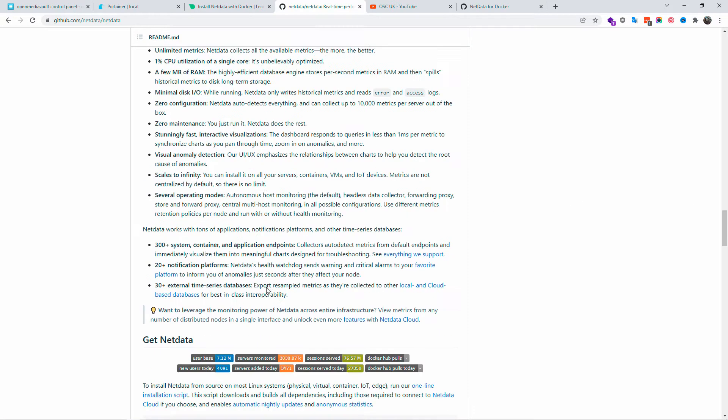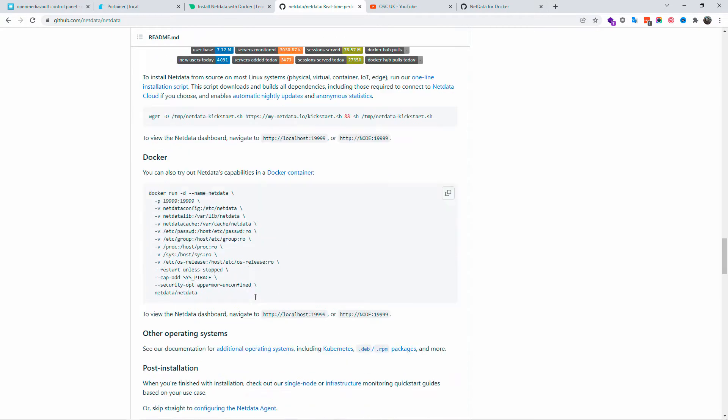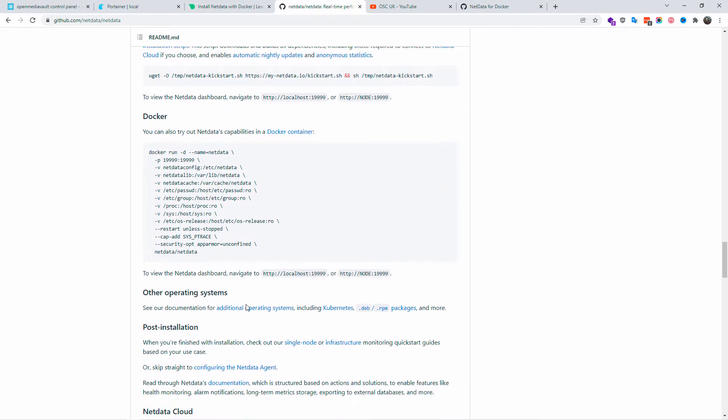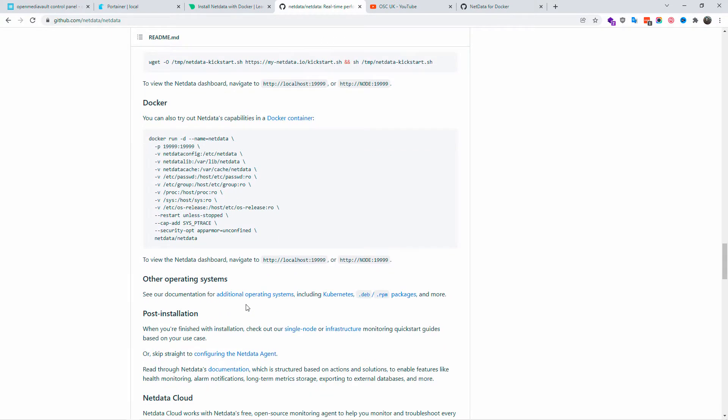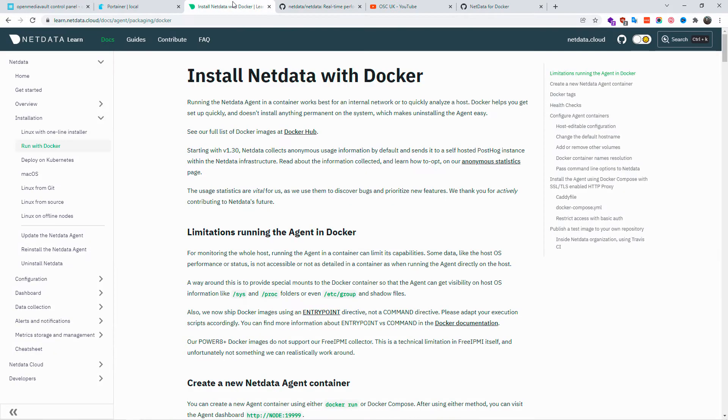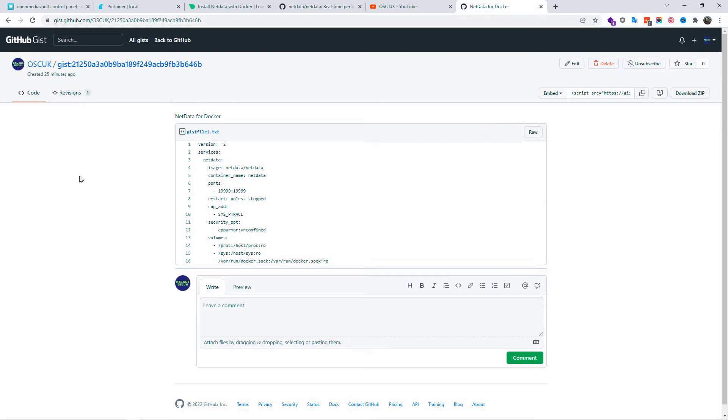As usual, I'm going to use Portainer. I'm going to create a script from the actual information that you can find on GitHub. Don't forget all the information links in the description below. I'm also going to give you a link for the GitHub page that I have so you can actually go over there and grab all the information you need.